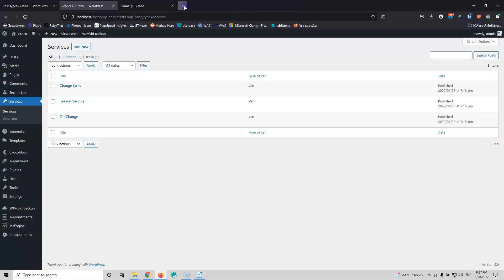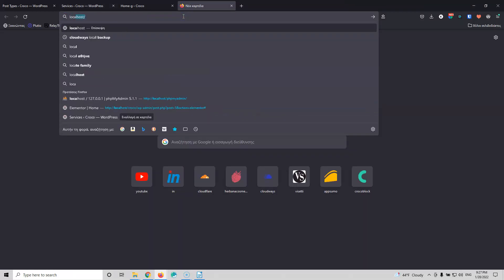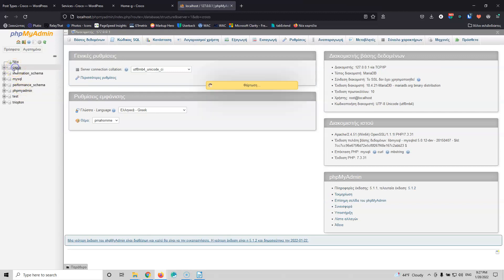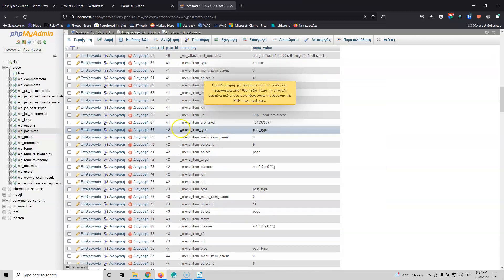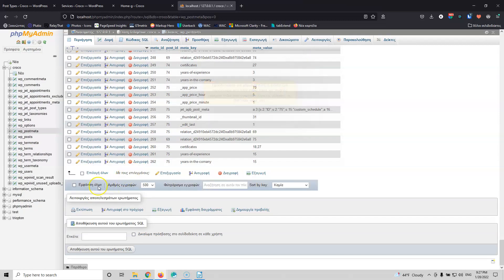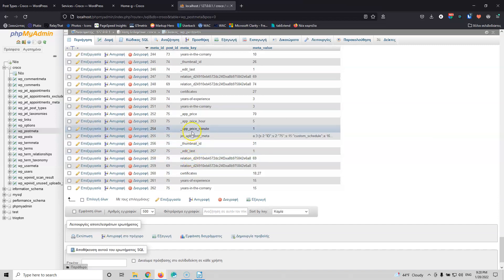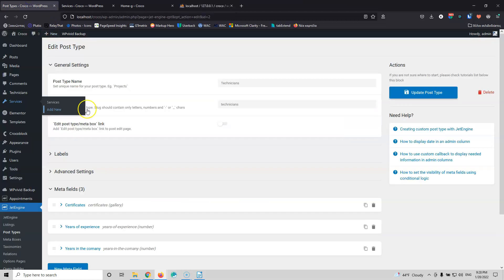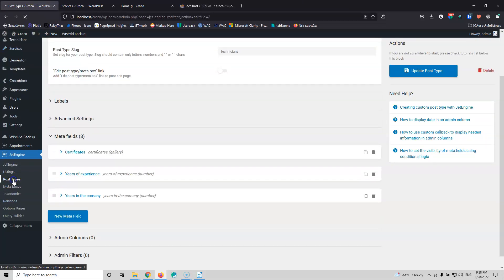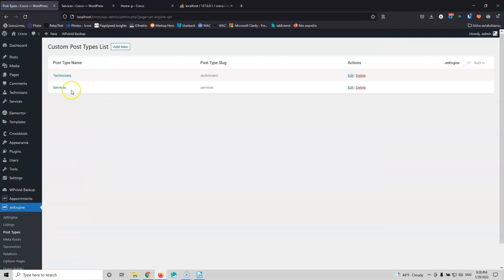To do that I have to go into the database and find the field. I'm going first to localhost, then phpMyAdmin. This is the Crocoblock database for this website. I'll go into the post meta table and look at the latest posts. We have years of experience, certificates, relations, and — as you can see — the app_price field. This is the price written inside the database, and this is the meta key we need to add the price column. Let's go back to the post types and reload the page, then go into Services.